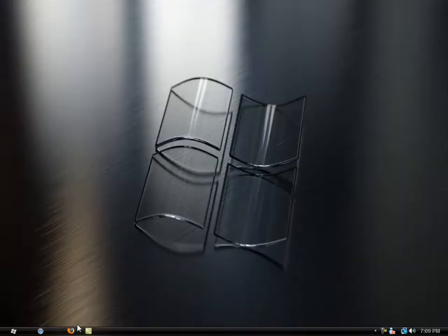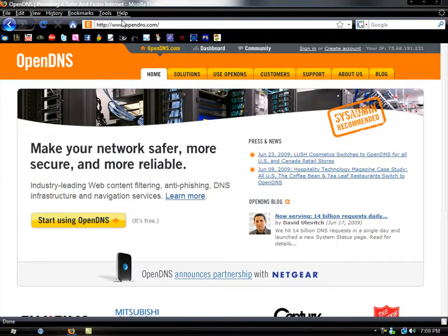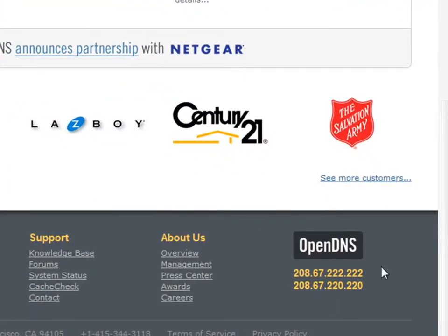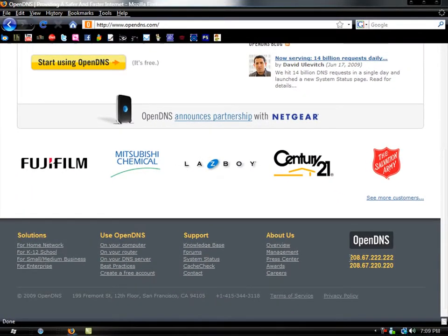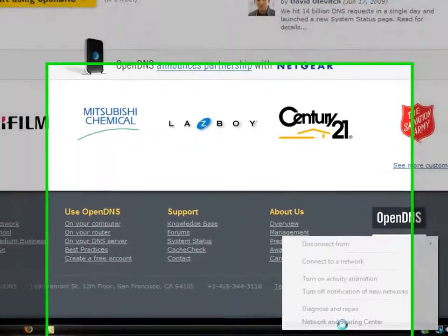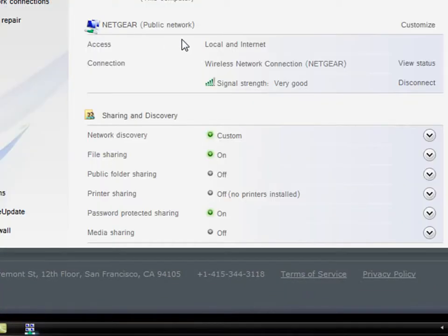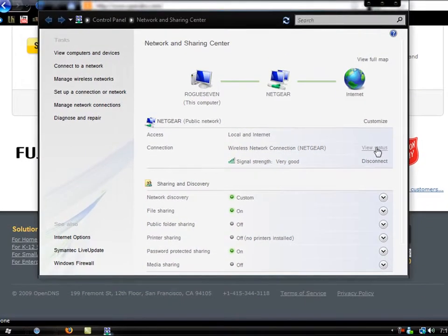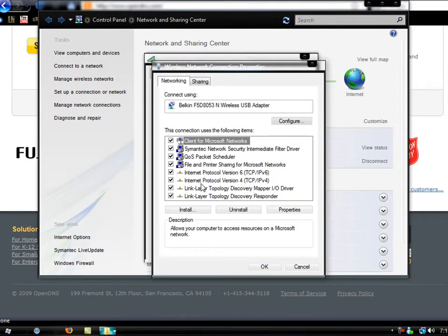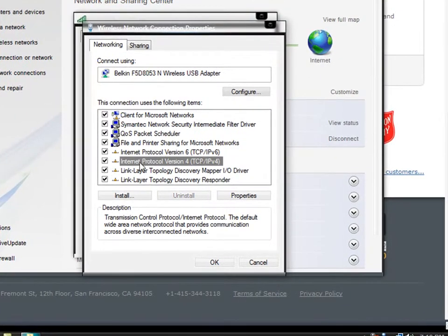So the first thing you're going to do is open up a web browser, go to www.opendns.com, and if you want to get straight to the point, scroll all the way down to the bottom right-hand corner where it says OpenDNS. You're going to copy this, then right-click your network icon down here, go to Network Sharing Center, go to View Status, Properties, and then locate Internet Protocol Version 4.